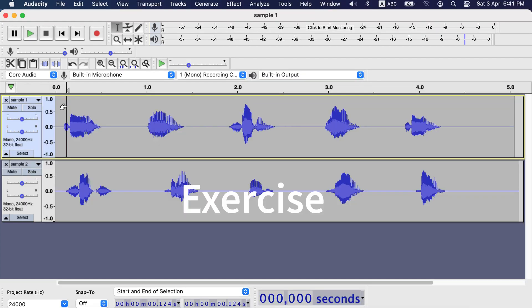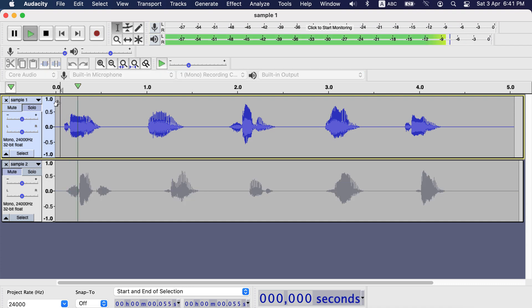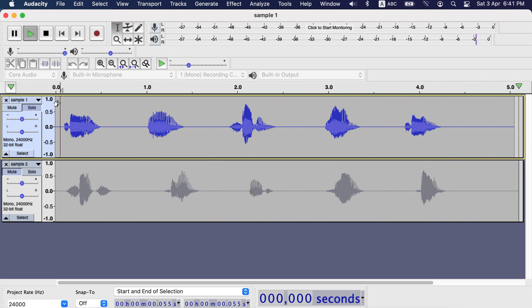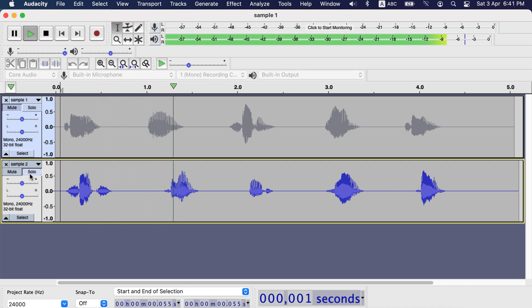Now an exercise for you. I have got two tracks here, sample 1 and sample 2. Let's hear what is in those tracks. 10, 9, 7, 1, 2, 6, 4, 8, 3, 5.